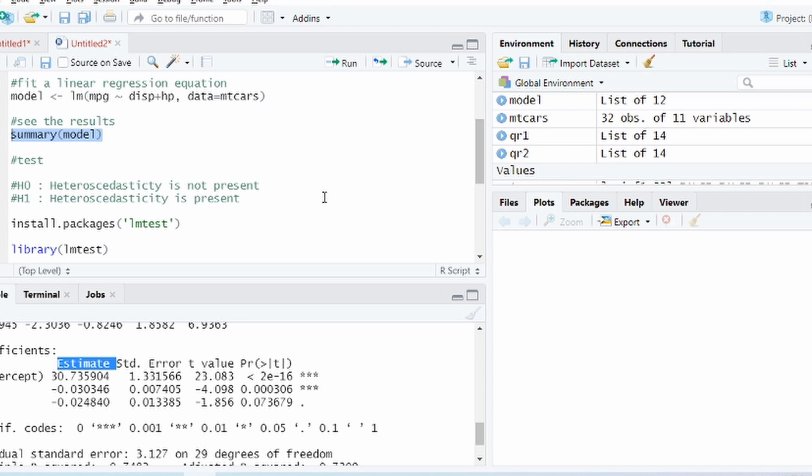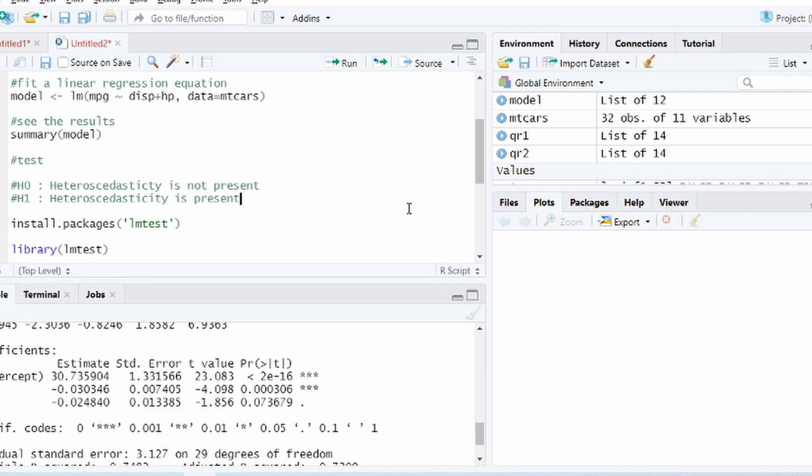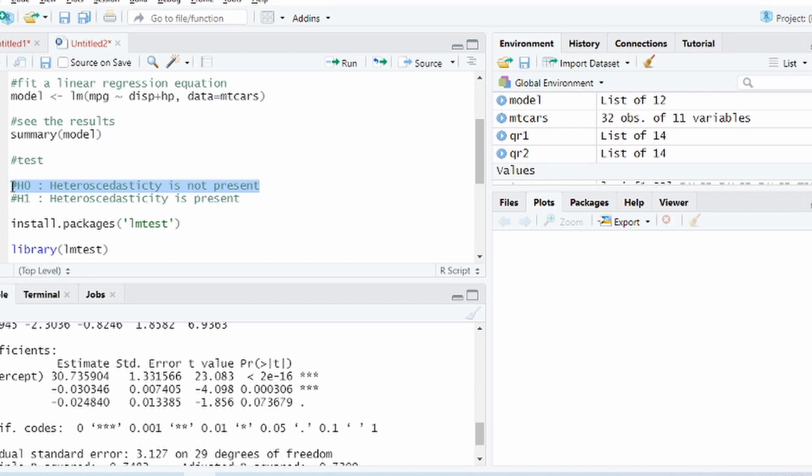And that's where we need to check whether there is a presence of heteroscedasticity or not. And it's a standard check you should do every time you build a linear regression model. So it's a statistical test we'll perform, it's a hypothesis testing basically. So we have null hypothesis as heteroscedasticity is not present and alternative being heteroscedasticity is present. And if our p-value is greater than 0.05 then we will go with the null hypothesis, otherwise we will go with the alternate hypothesis.